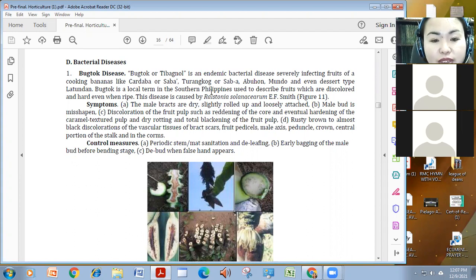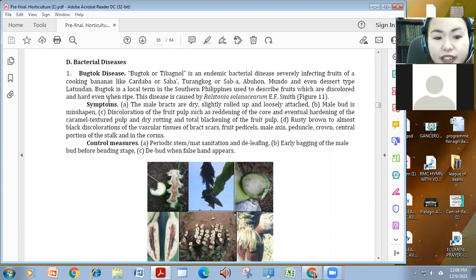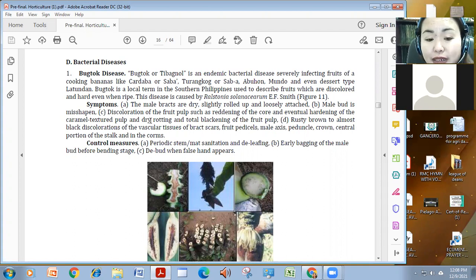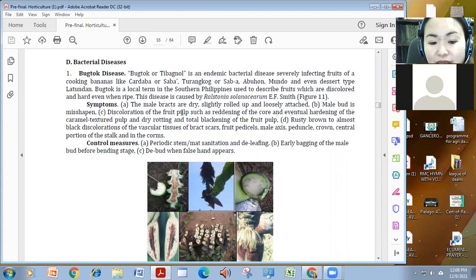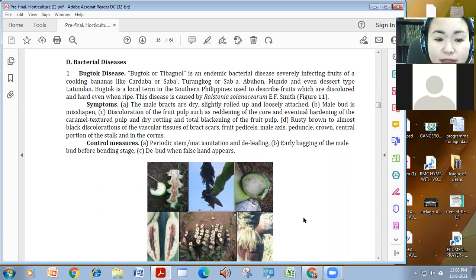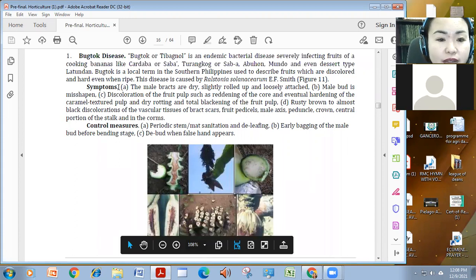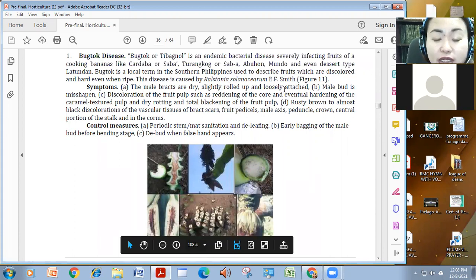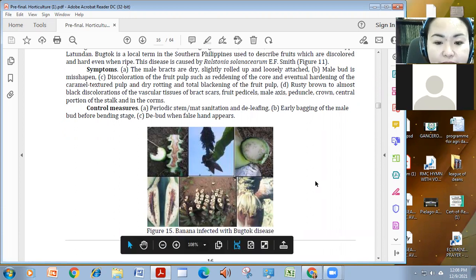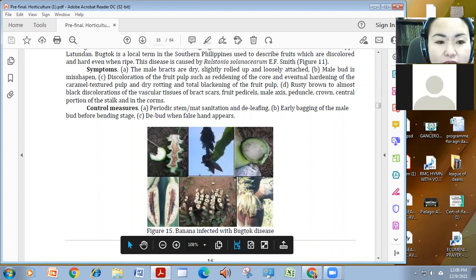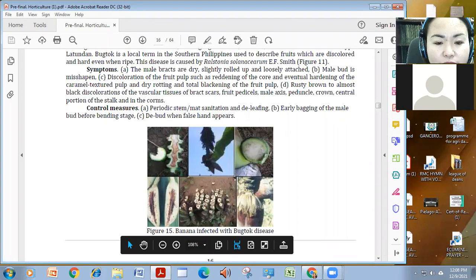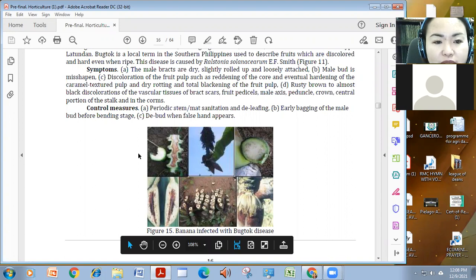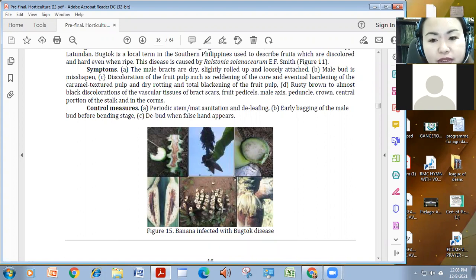Pag hindi mo siya kasi matingnan, kasi ano lang siya, yung leaves niya, mag-yallowing lang, spot. But then sa fruits, di mo siya makita until pagpikas ni mo, pag-harvest ni mo, makita mo na ang symptoms, as shown here. The disease is caused by raston and selenuscharum. It's a bacteria. The male bracts are dry and are slightly rolled up. The male is misshaping and the discoloration of the fruit pop, reddening of the core, eventually hardening of the caramel textured pop, and dry wrapping and total blackening of the fruit pop. Rusty brown to almost black discoloration, yung kanyang mga vascular tissues, including fruit pedicels, male axis, peduncle crown, central portion of the stock, and the corn.